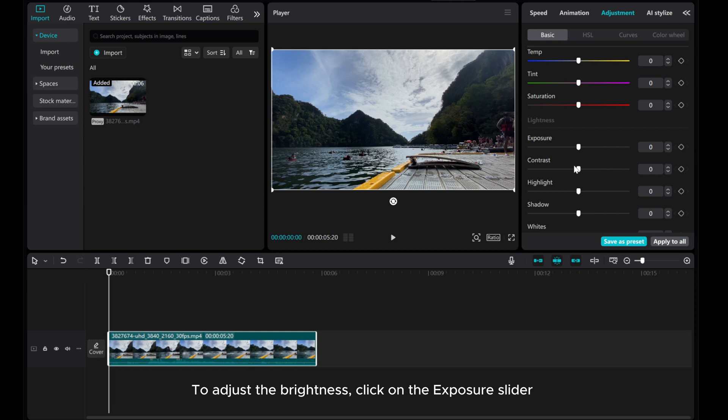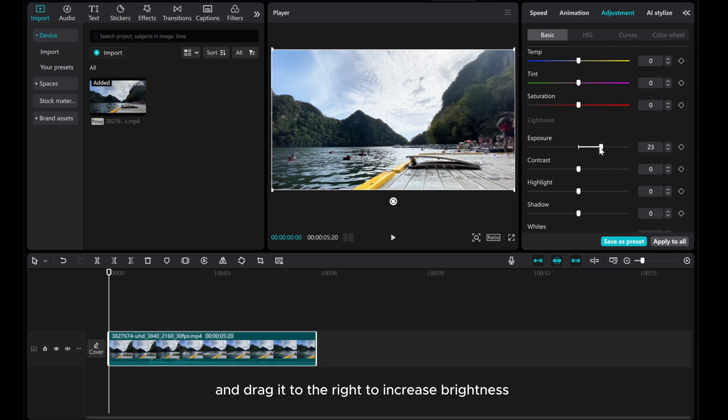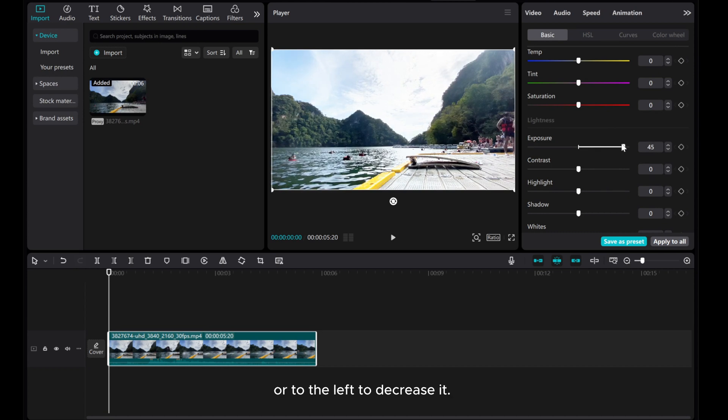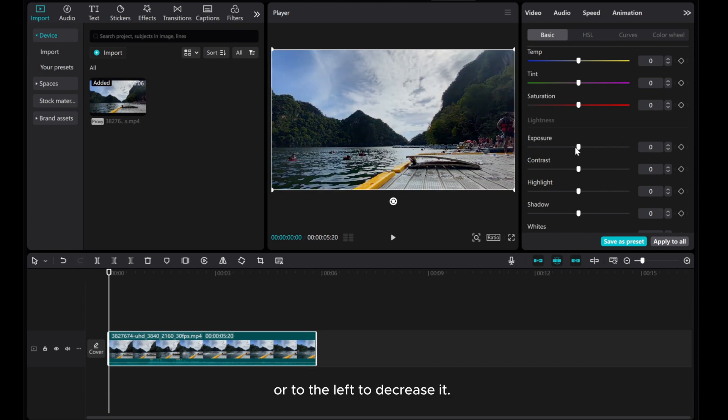To adjust the brightness, click on the Exposure slider and drag it to the right to increase brightness or to the left to decrease it.